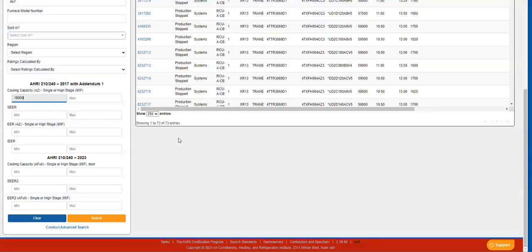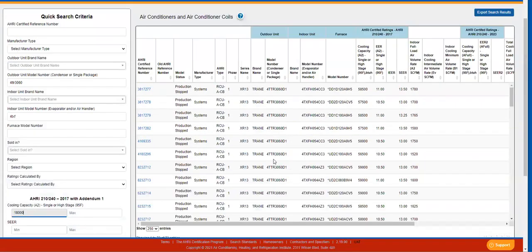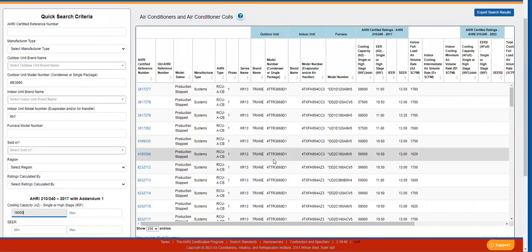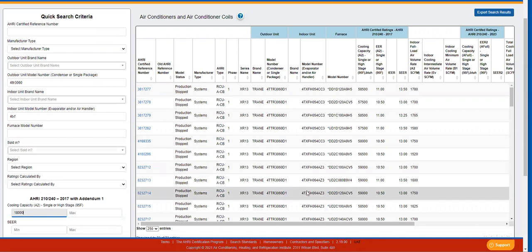This search process searches the entire database, but will only return products that are active or production stopped. Searching for discontinued or obsolete products will be covered in another video. The results will show you the certified information regarding that product.